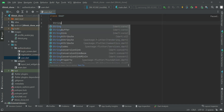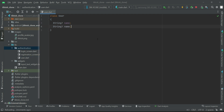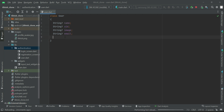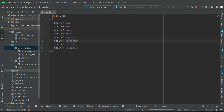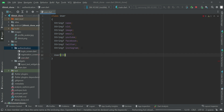The user information which we will save to the database includes: the name, the user ID (we can call it UID), the user image (that is the profile image), and the user email. Please use the same names so you don't get confused later. Similarly, we will have default links for the user's YouTube, Facebook, Twitter, and Instagram.